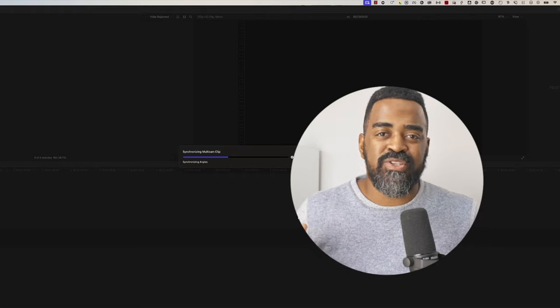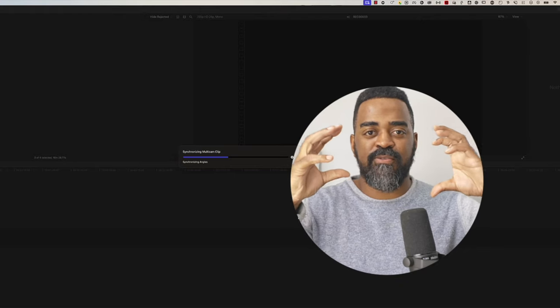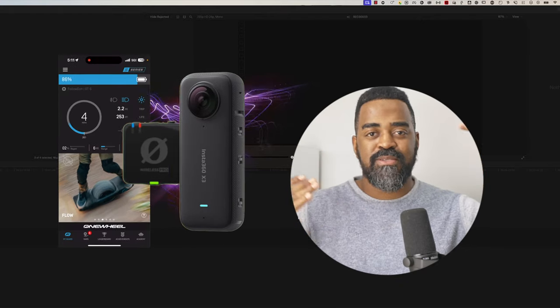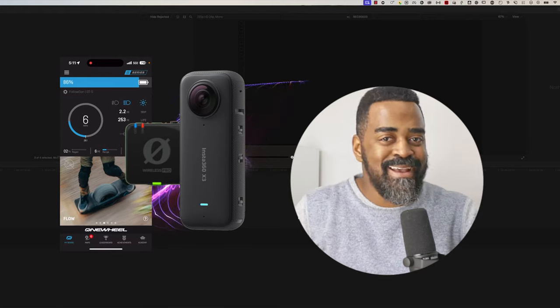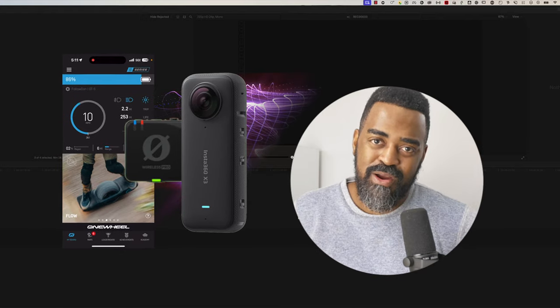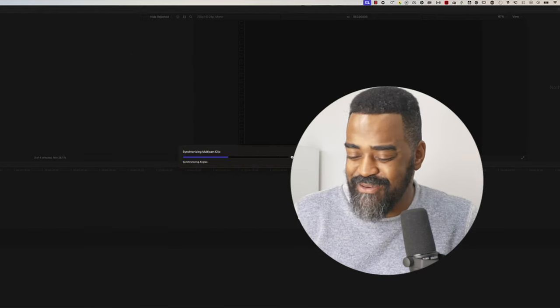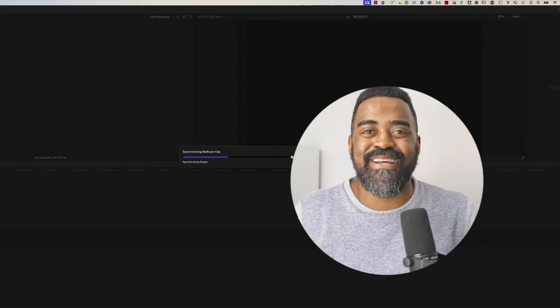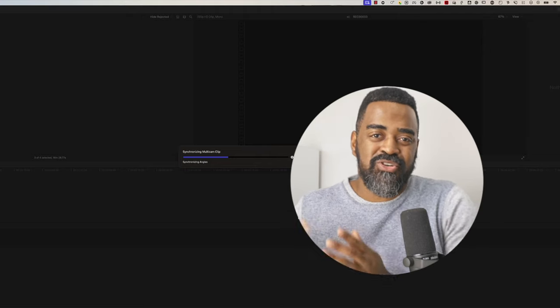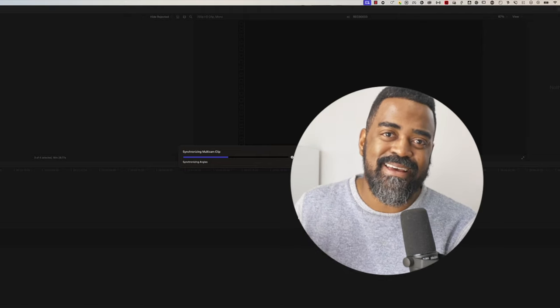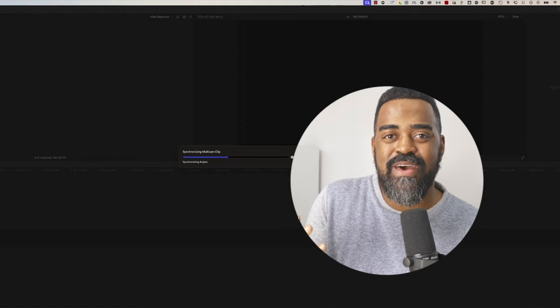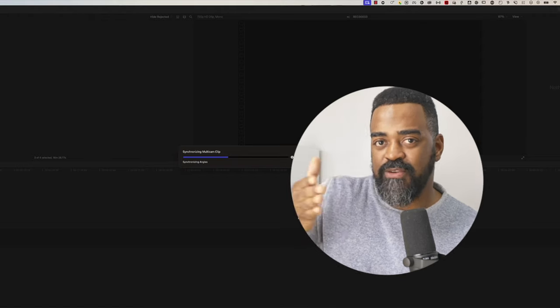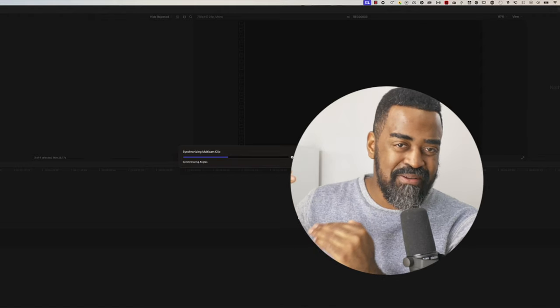So Final Cut is going to try to use the audio from the three clips to synchronize everything. It does not always work. So I would encourage you when you're recording to make sure you get a good clap sync in to create an audio spike so that all of your angles have something that you could manually line up to if necessary.